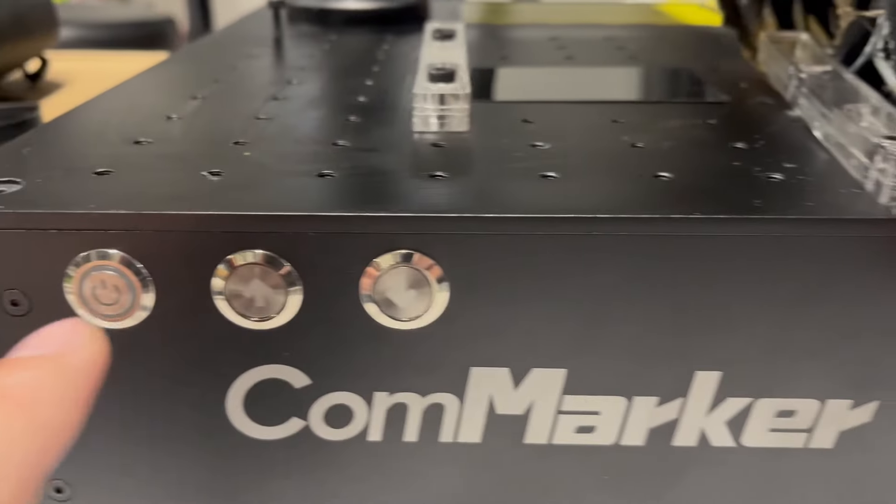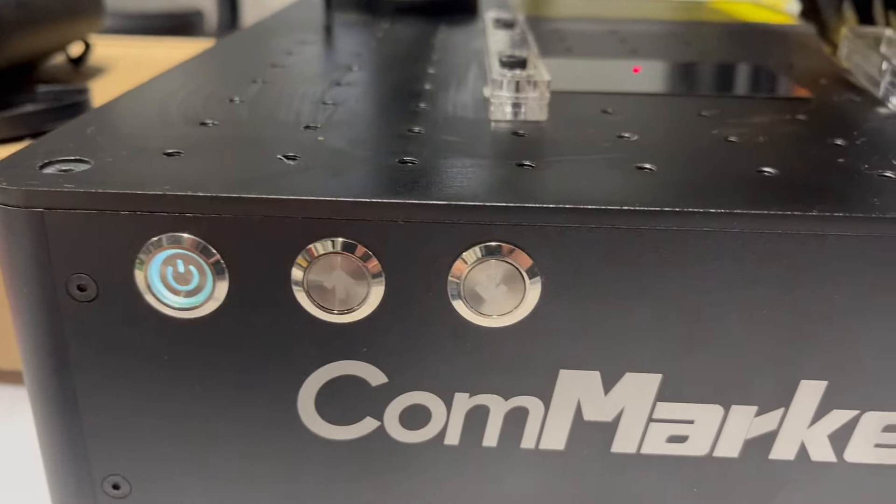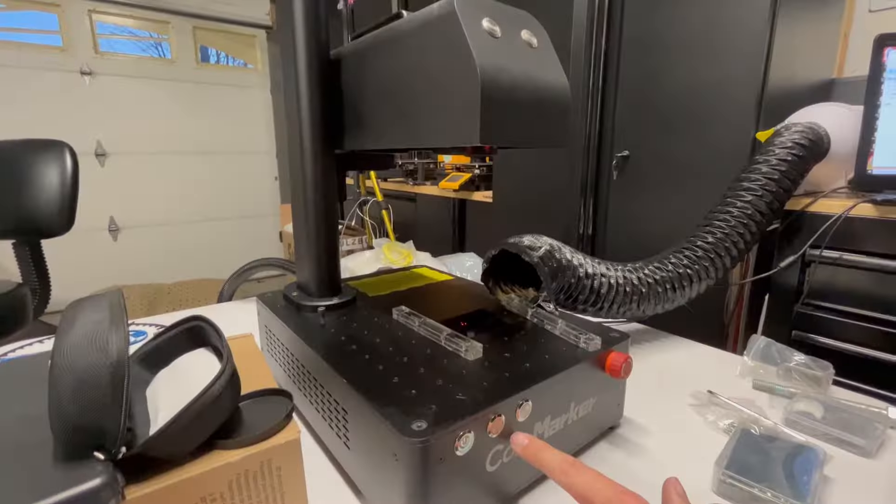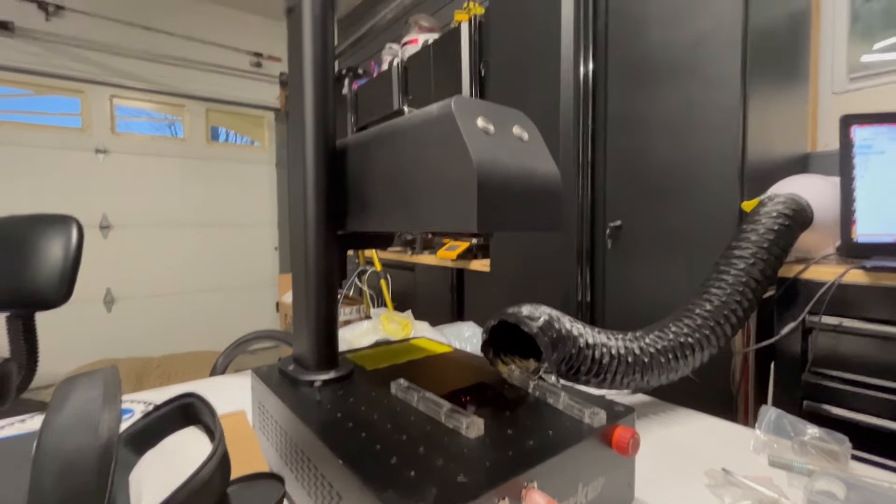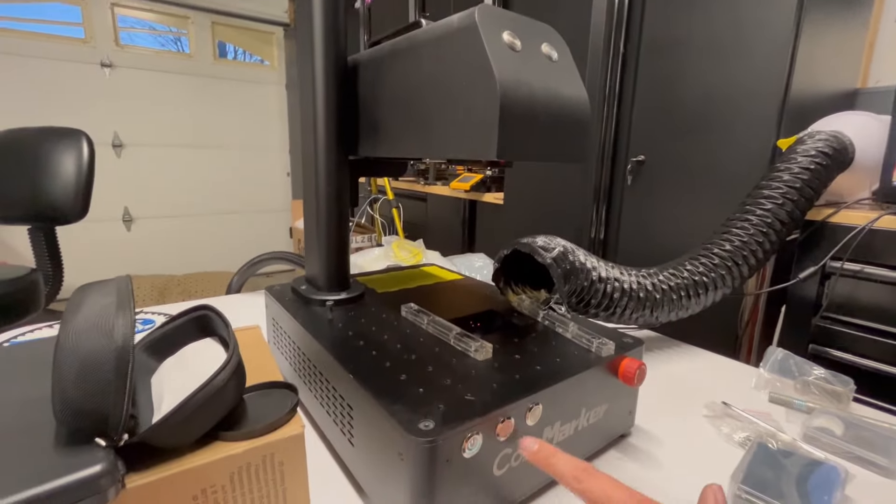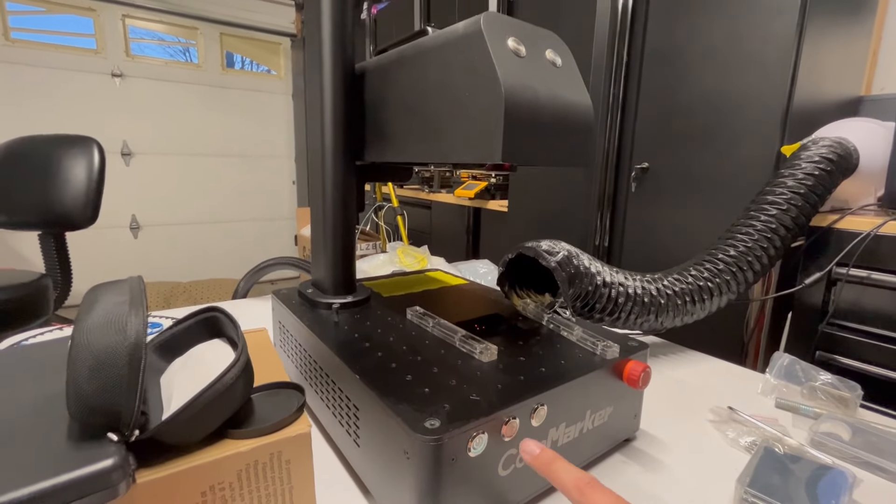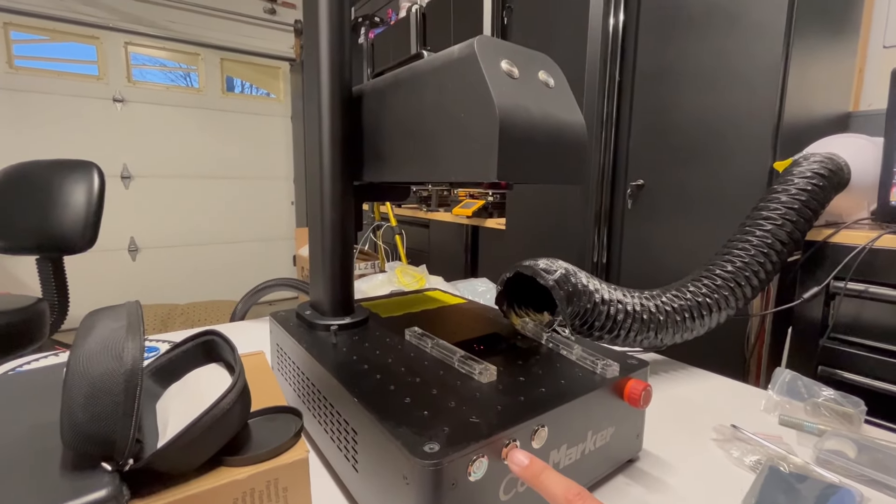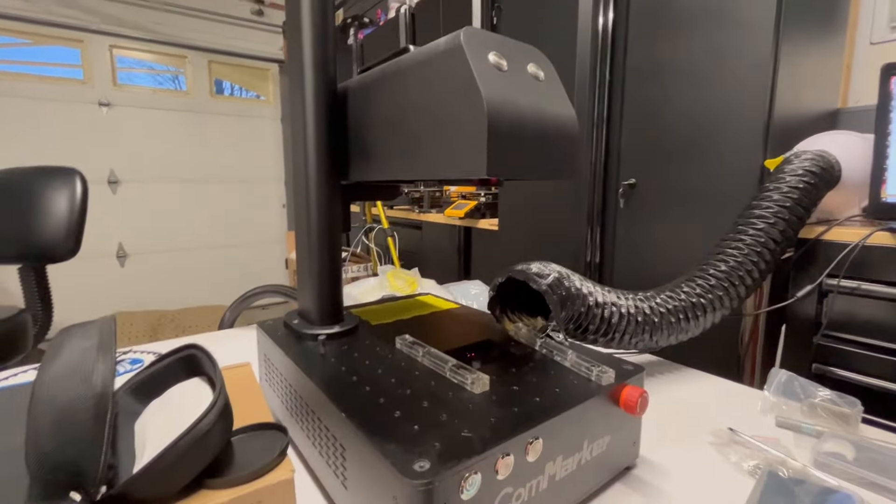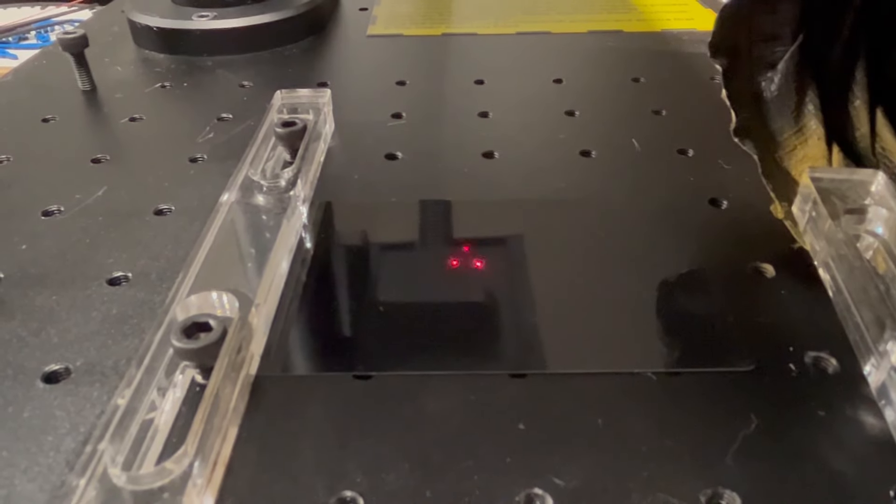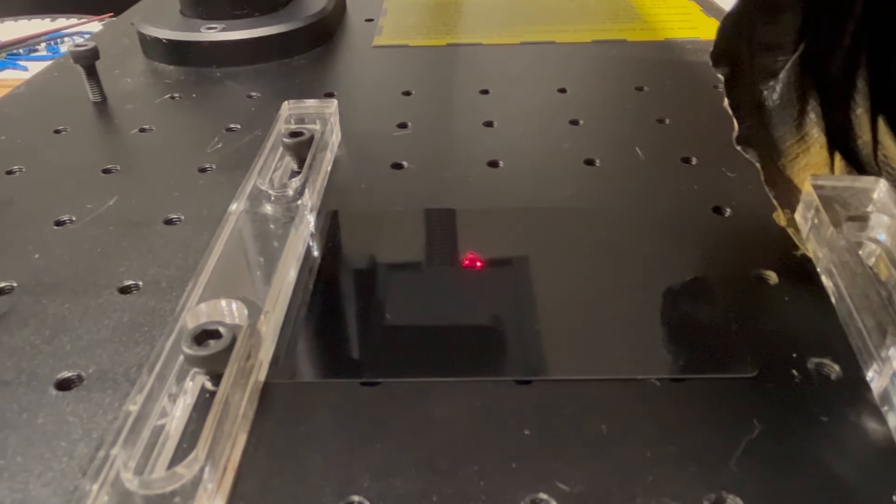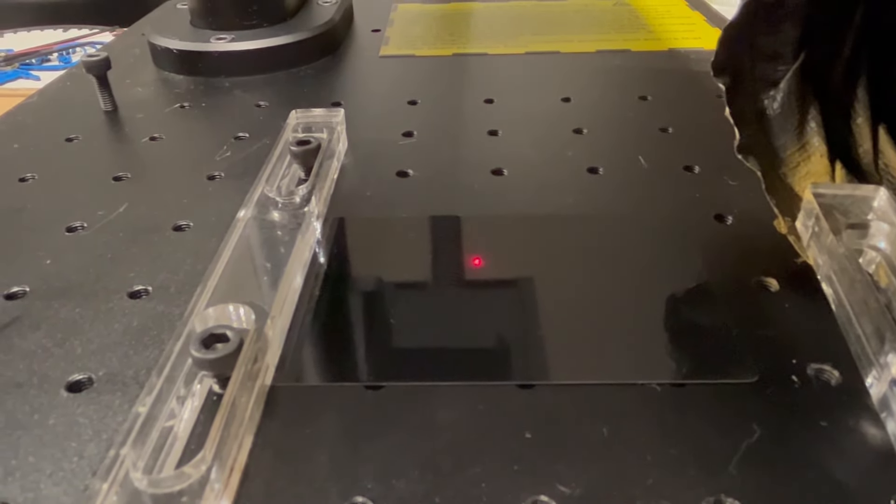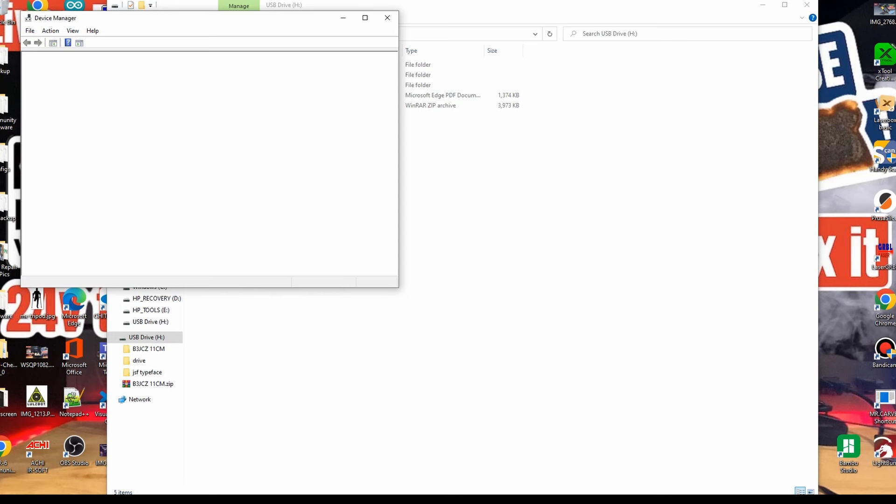Power up the machine and let's show you how to focus this. As mentioned, you have a powered Z-axis. Move it up and down to adjust the focus, and you'll see the hand crank spinning on top. Make sure the lens cover is off, place your material underneath, and try to get all three dots to combine into one. Now you are focused.